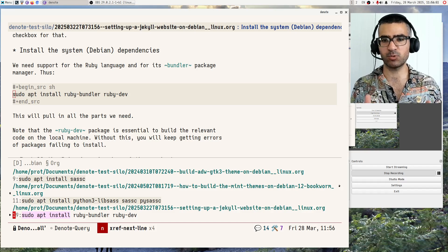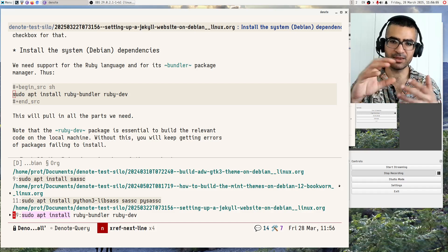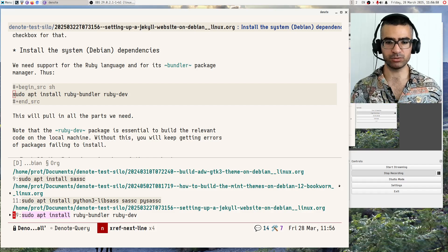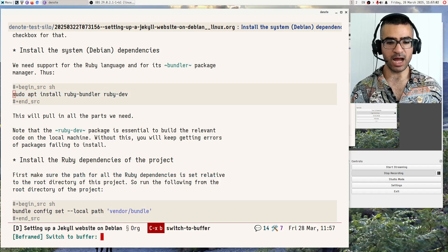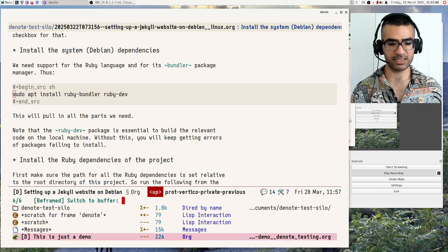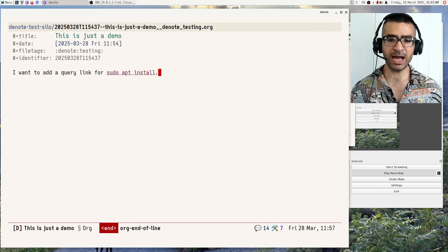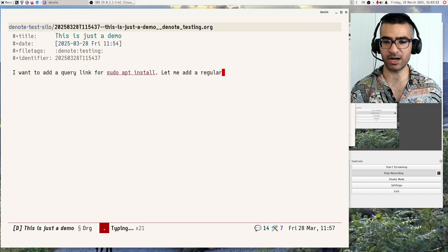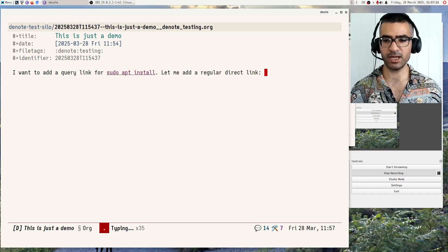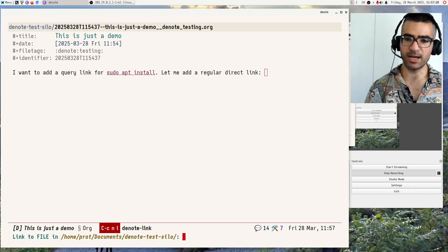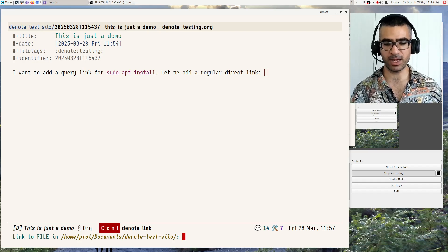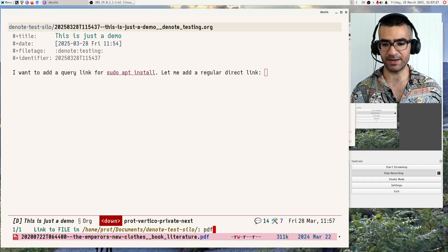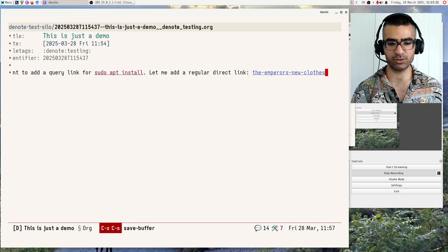This is just what Emacs provides out of the box. We just provide the relevant interface via Denote. So let me dismiss this buffer over here and go back to where I was, which is this is just a demo. And now let me add a regular direct link. Okay. And I will now add a direct link using one of the commands that we have. In this case, is the standard denote link command. And let's say I want to link to this PDF that we have over here. And I just link to that.